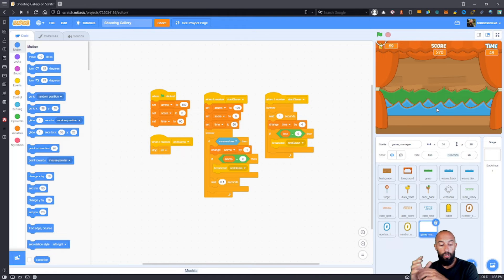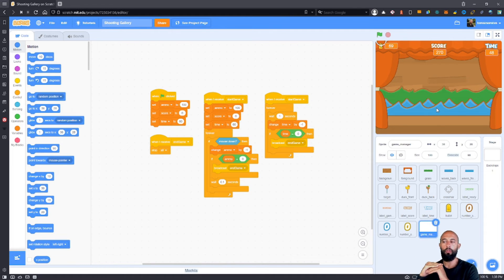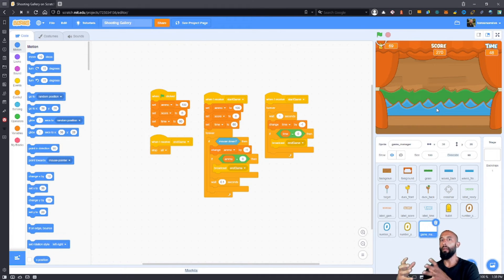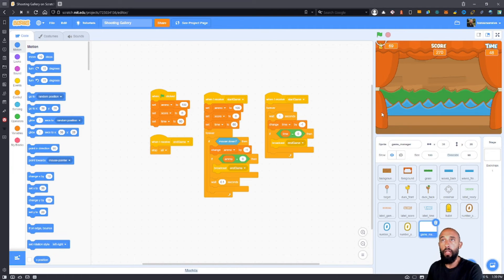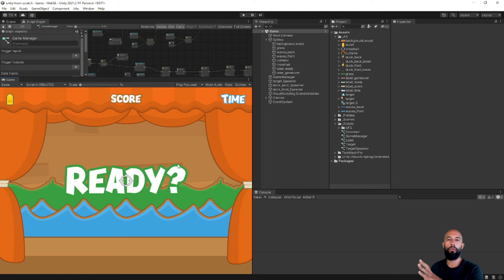I'm not going over the creation of the Scratch game in this series, because I have a whole other series where I implemented Space Invaders in Scratch and documented the whole process from start to finish. In this video, what I'm going to do is take this game and show you how to create exactly the same game in Unity using only the Bolt visual scripting language.